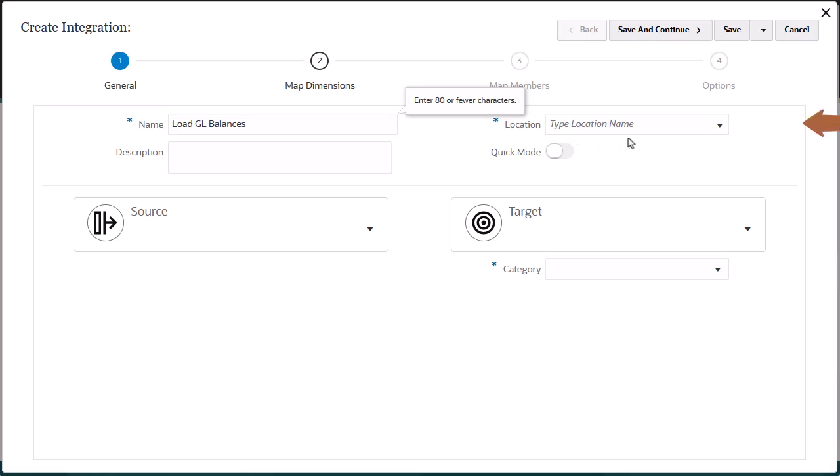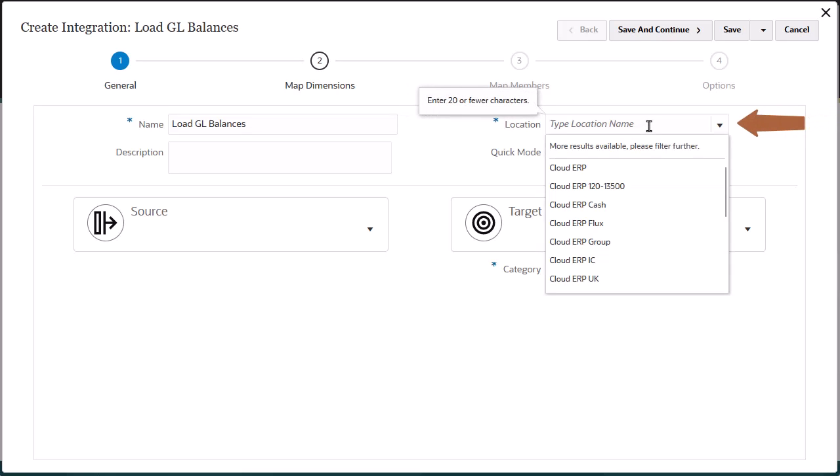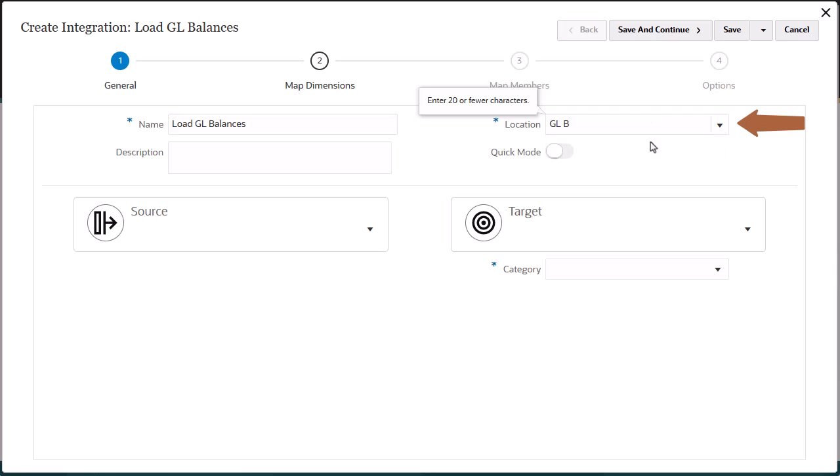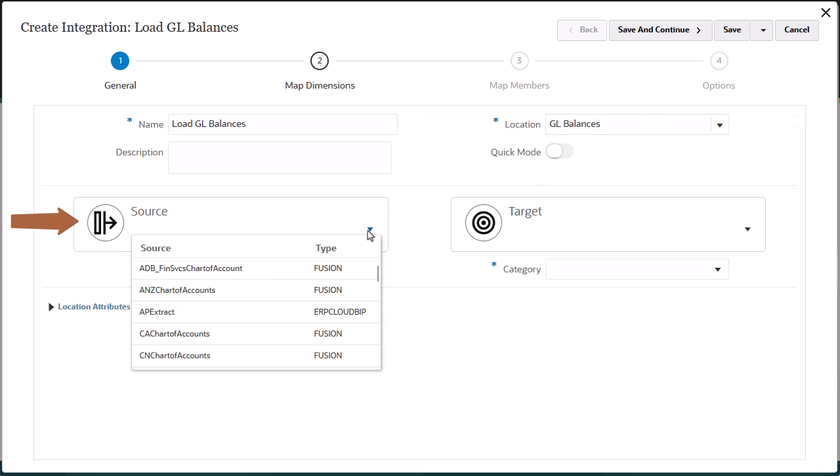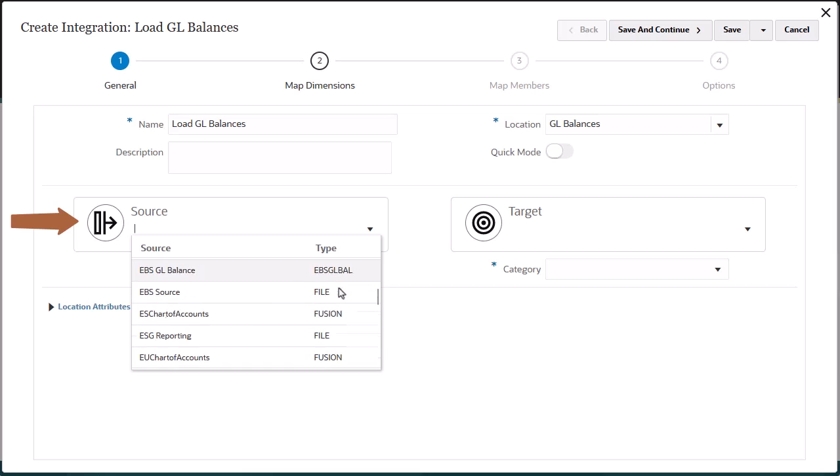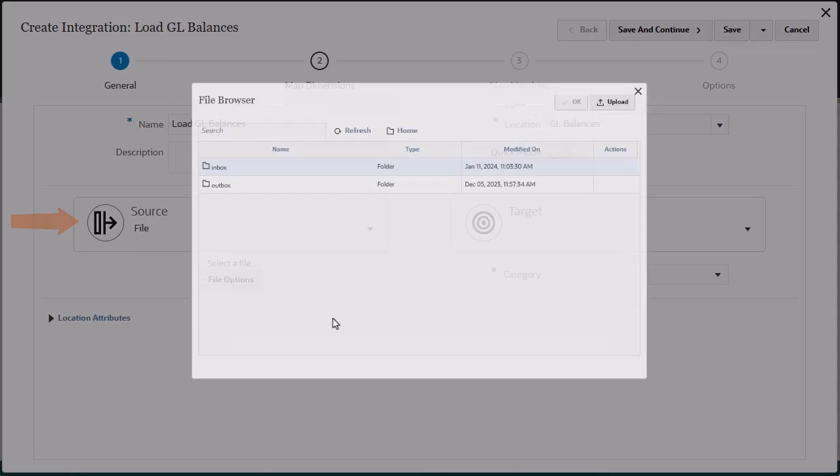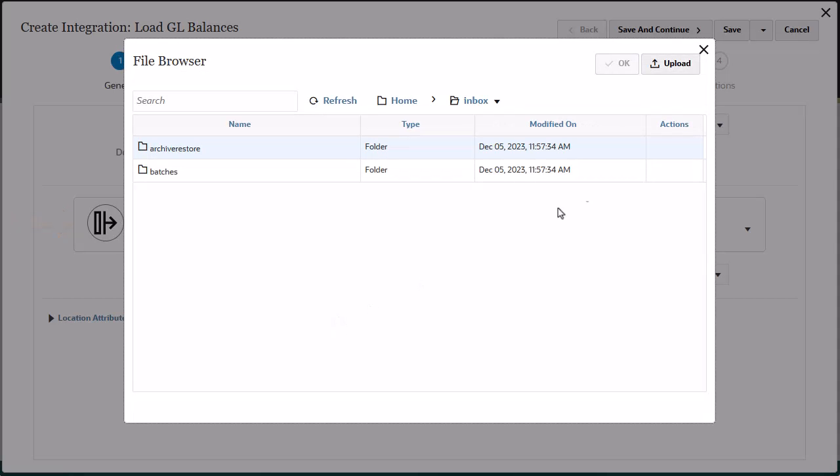For Location, you can select an existing location or create a new one. I'll create a new location called GL Balances. Next, select a data source. I'll select File and upload the data file with changed balances.